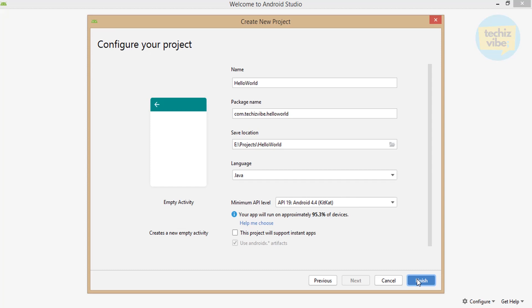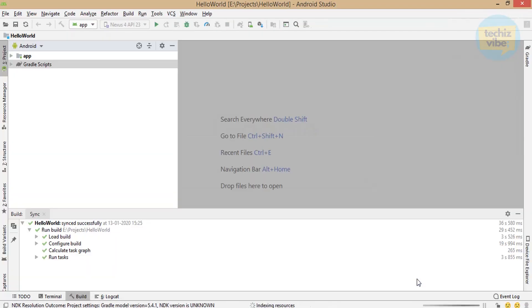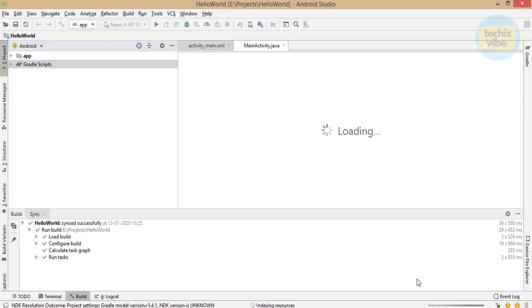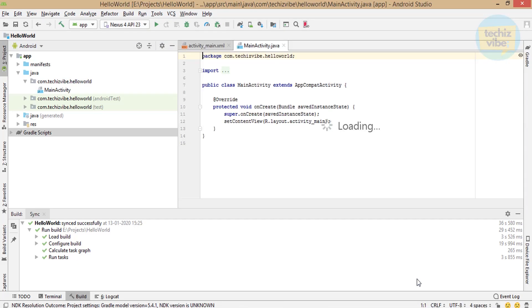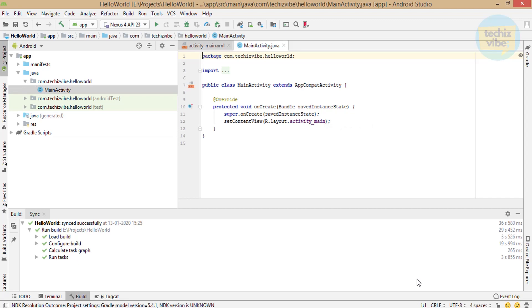Now we will wait for Android Studio to build this project. When it's done, you can see the main activity is opened. This is created by Android Studio itself. I will explain everything in detail.